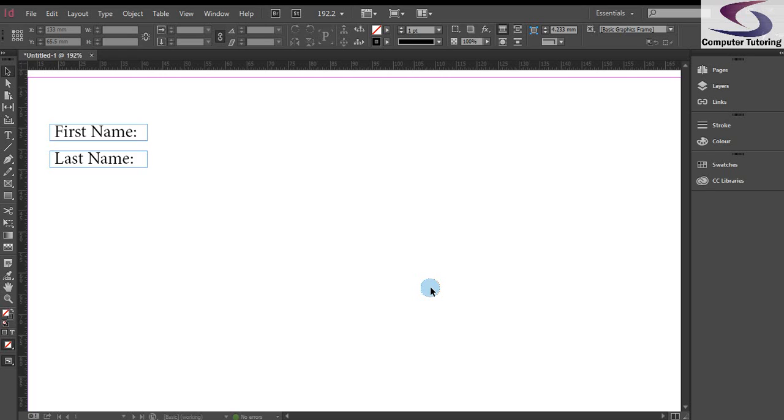Now if you want to follow along, you can download the exercise file from the computertutoring.co.uk website or you just need to type a couple of boxes in, basically first name and last name. It's quite straightforward.